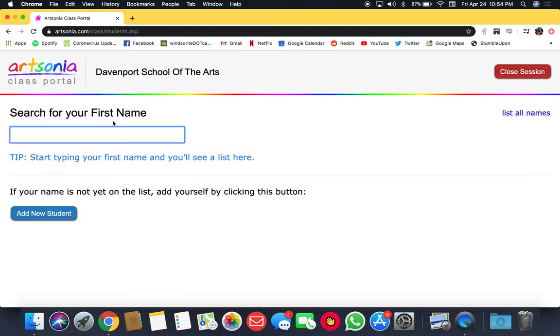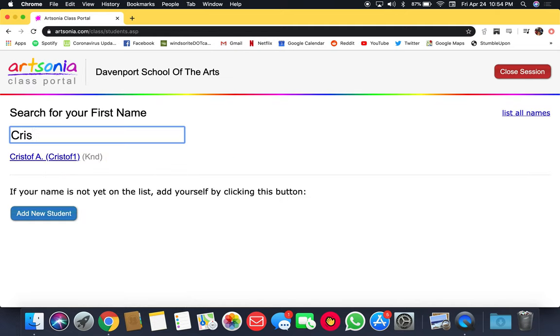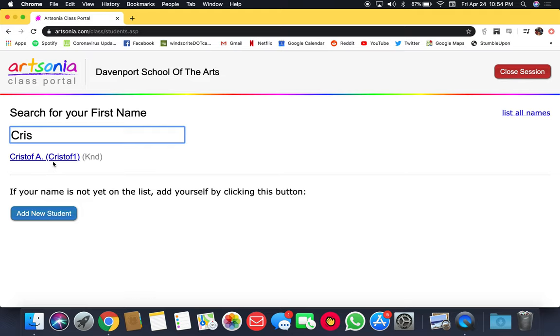You're going to search for your student's first name. I went ahead and added in one of my friends so I could show you how to do this.